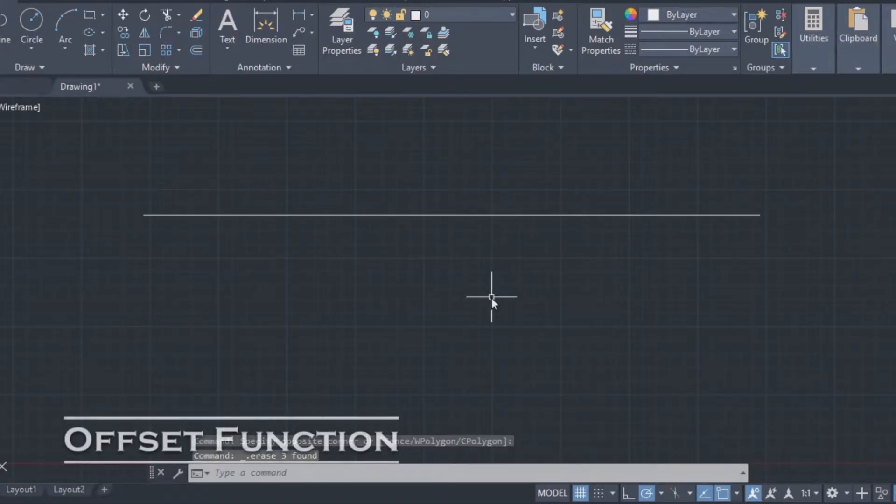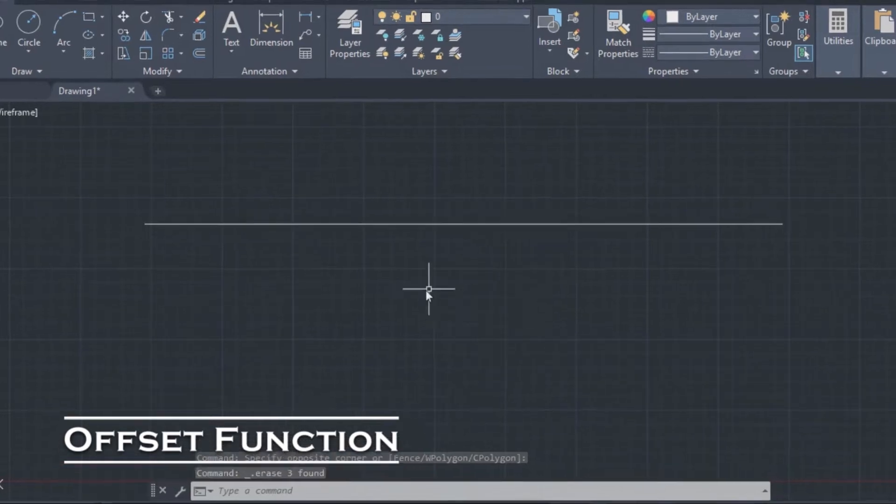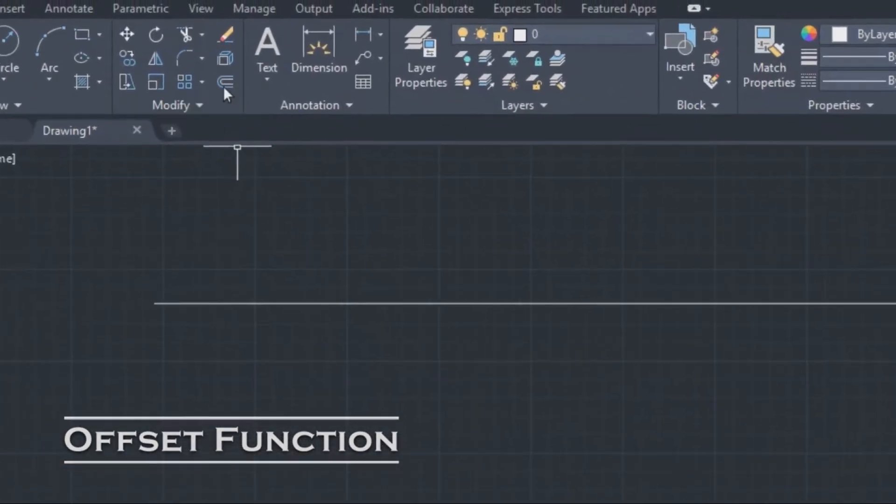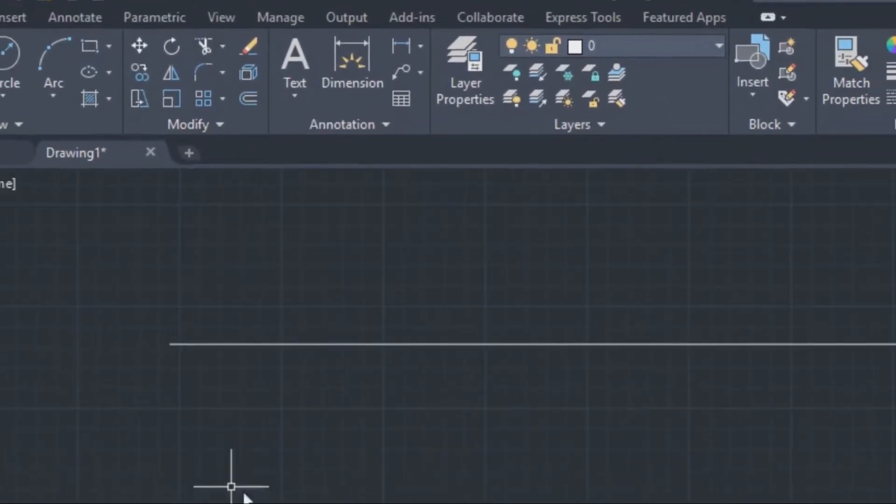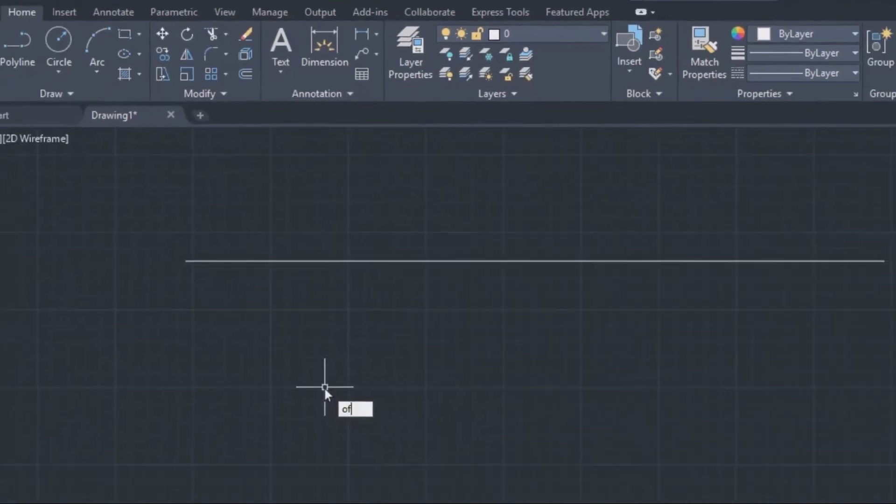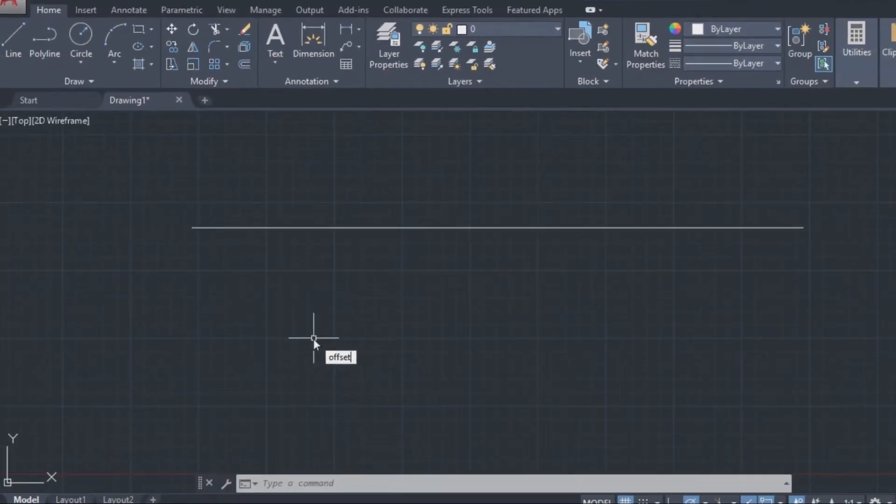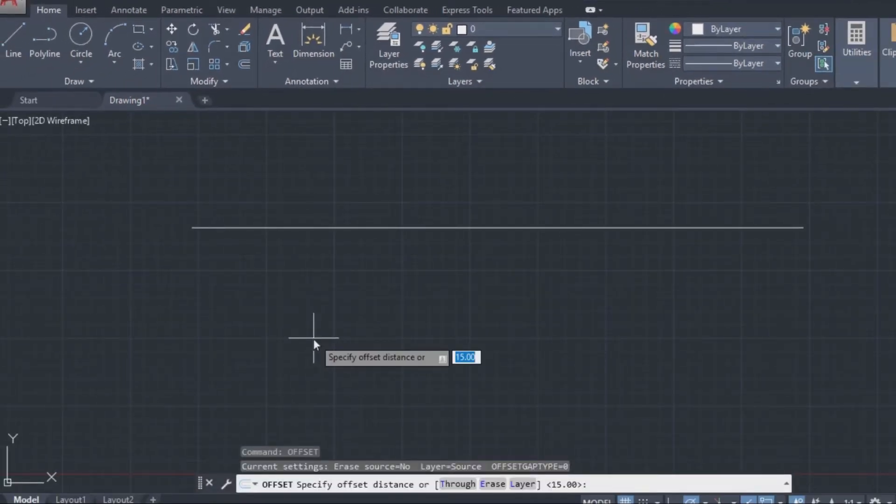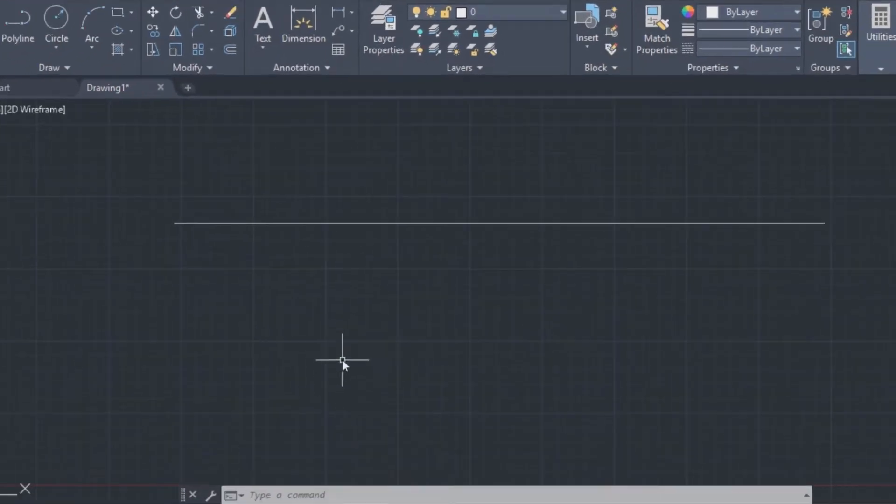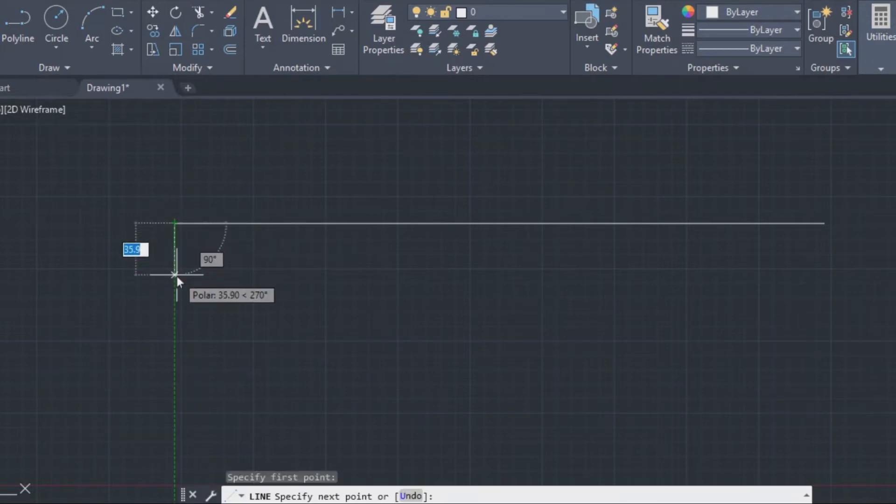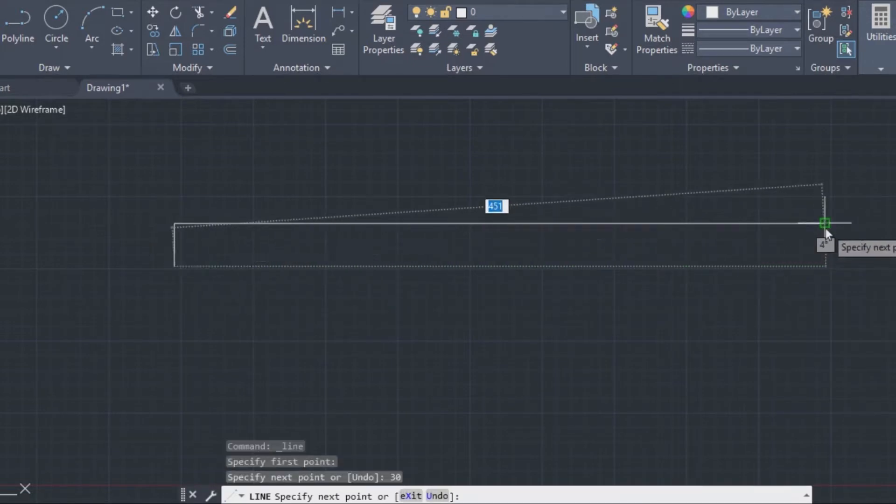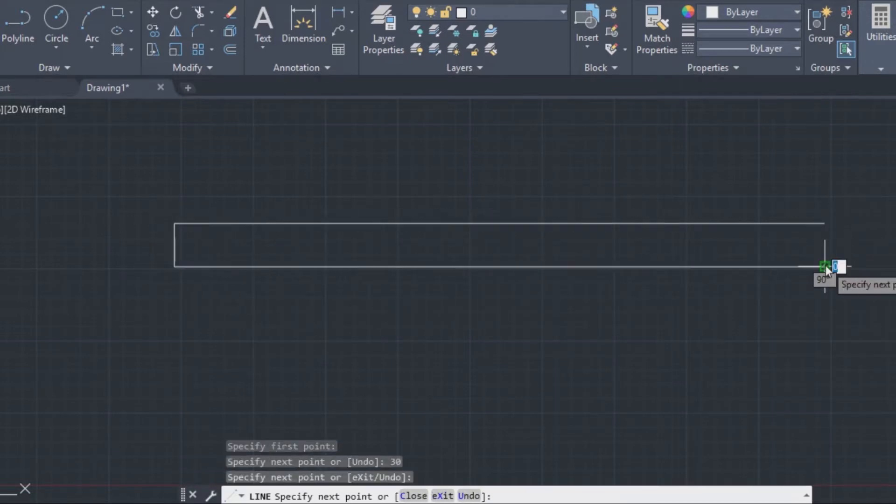The offset command. The offset function will not set you off, but it will really ease up your work. With the offset command you don't need to do this. It's much easier and faster with it.